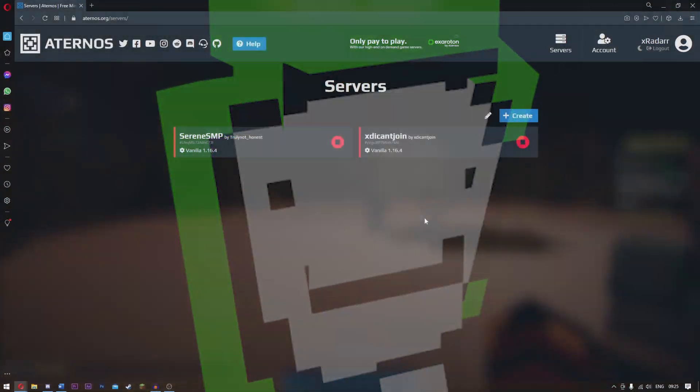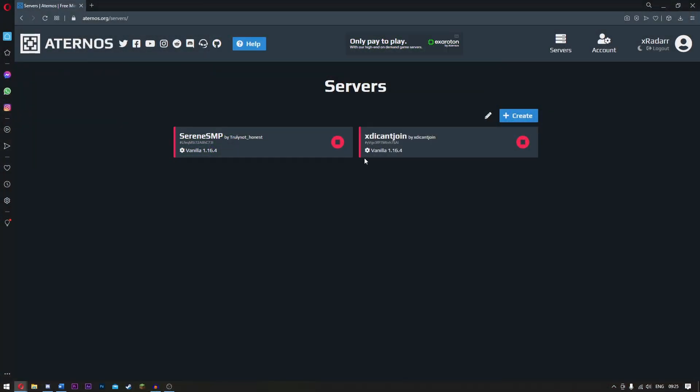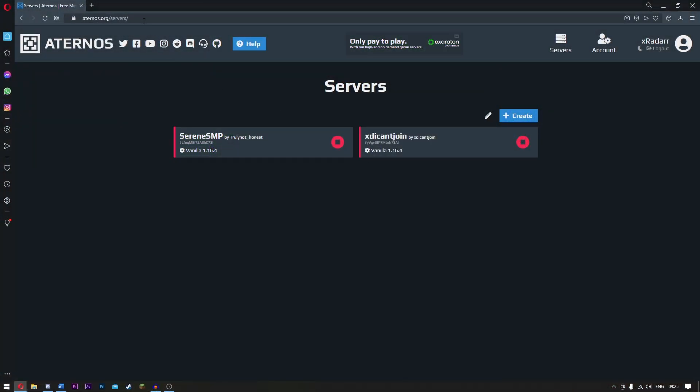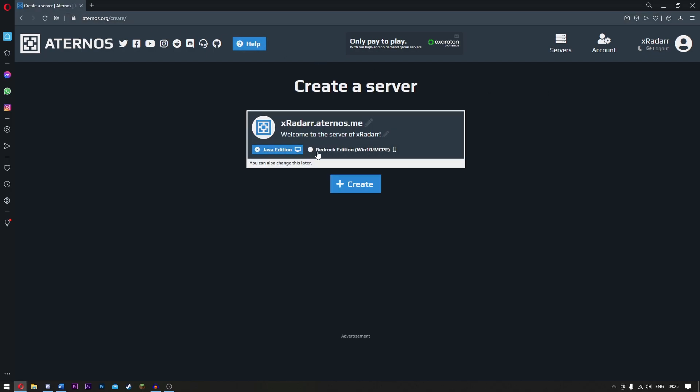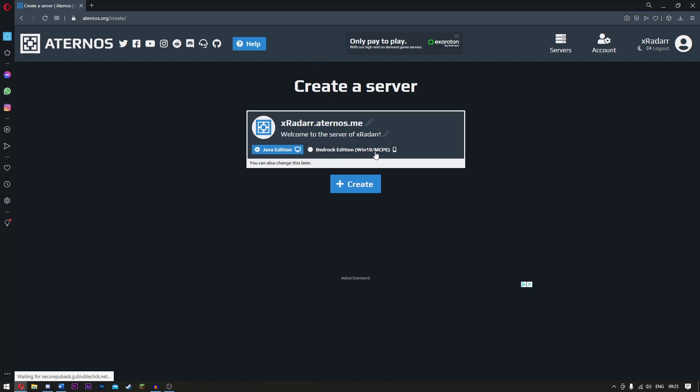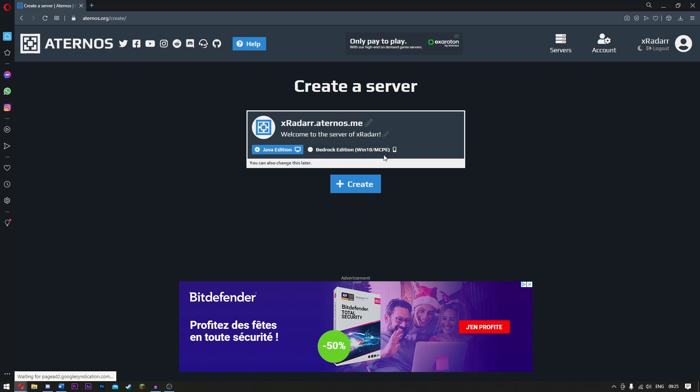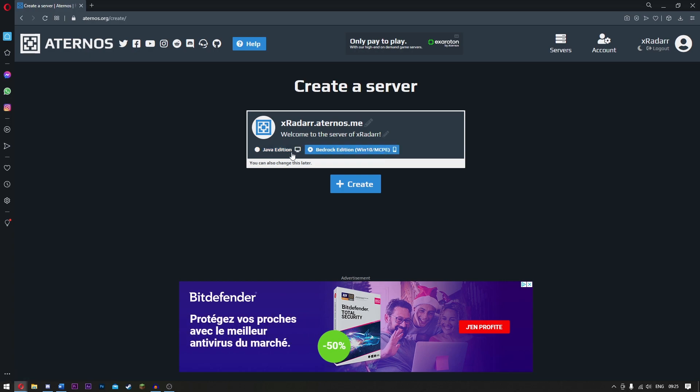Just head over to Aternos servers. This is the link that I'm at right now, it will be in the description so do not worry about that. What you want to do is go ahead and click create. Choose the Java edition or Bedrock edition, or if you're on your pocket edition choose this one here. If you want Java edition, simply click this.